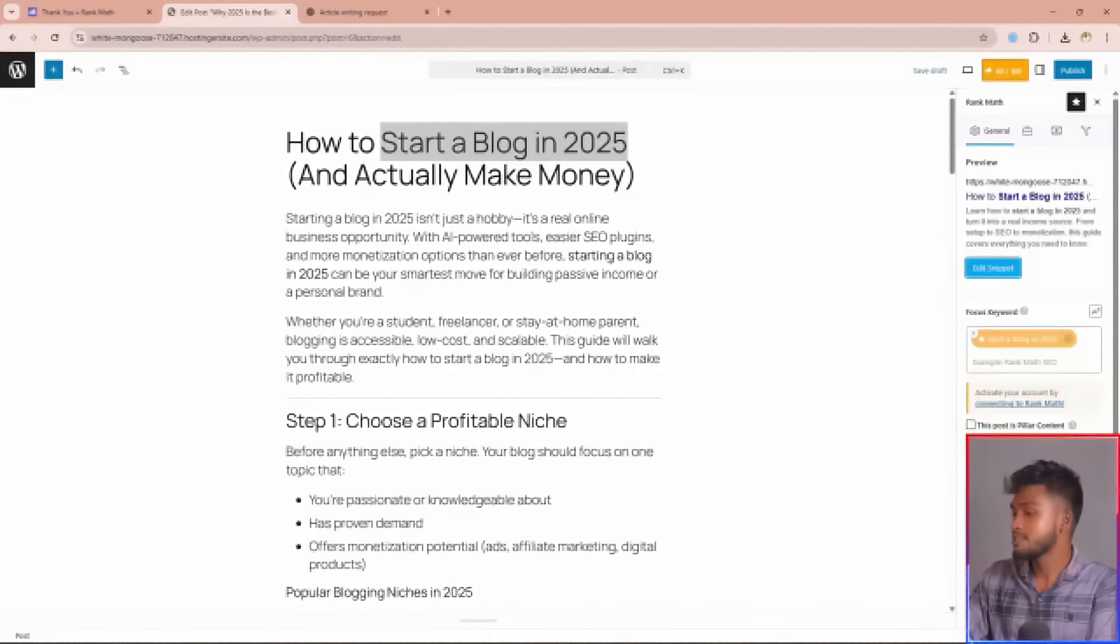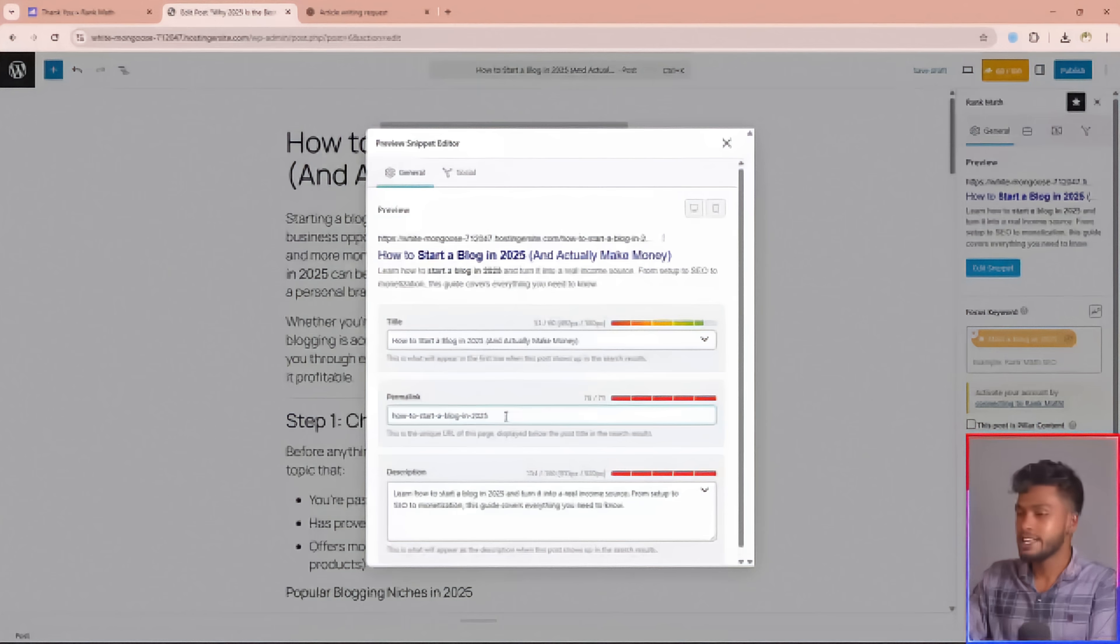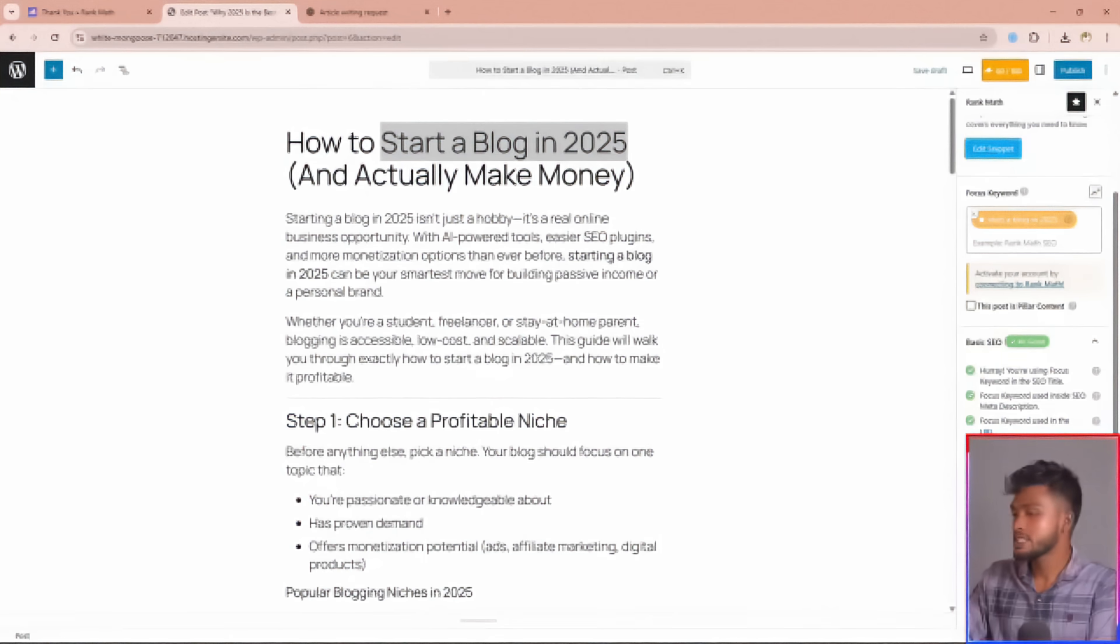Then your focus keyword must be added to your URL, meaning here. Your focus keyword must also appear in the first 10% of your content.